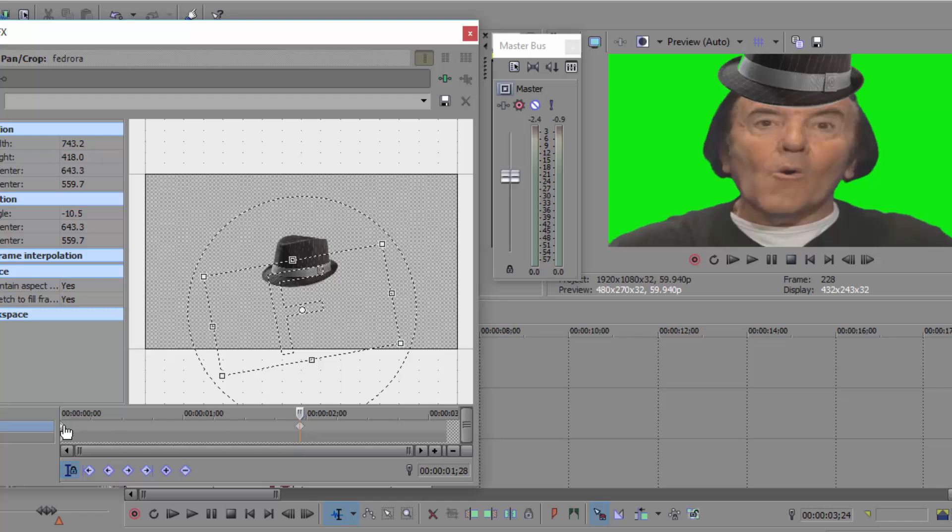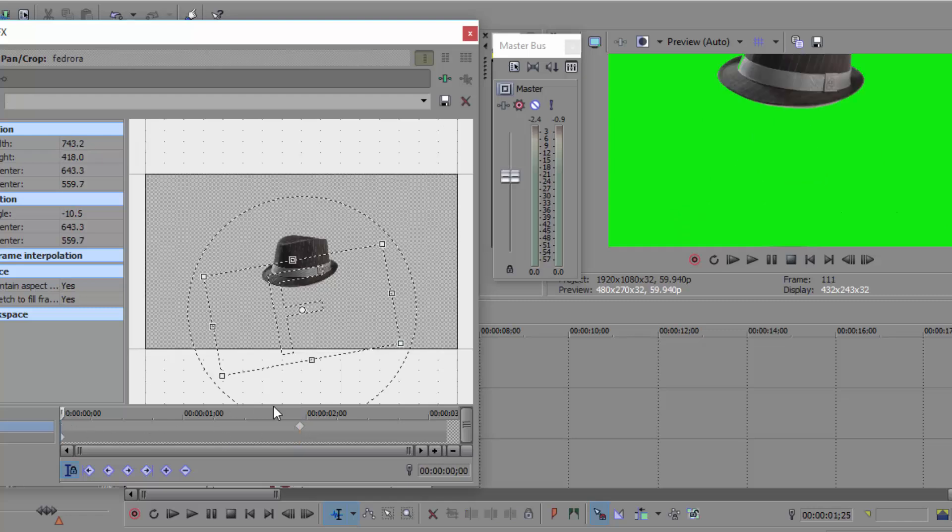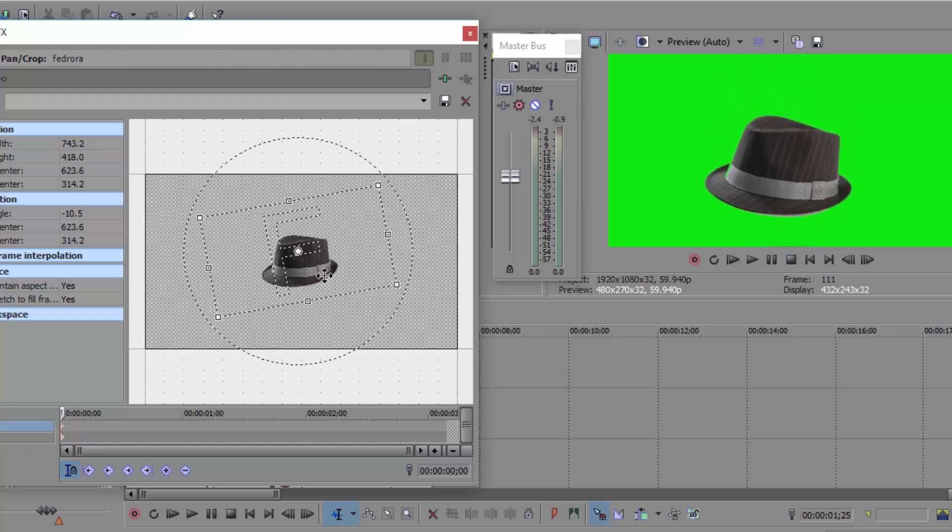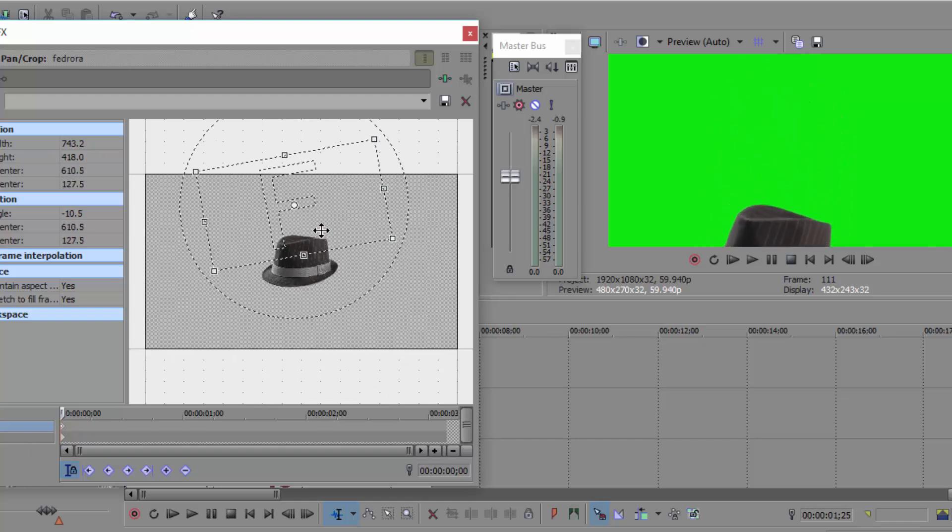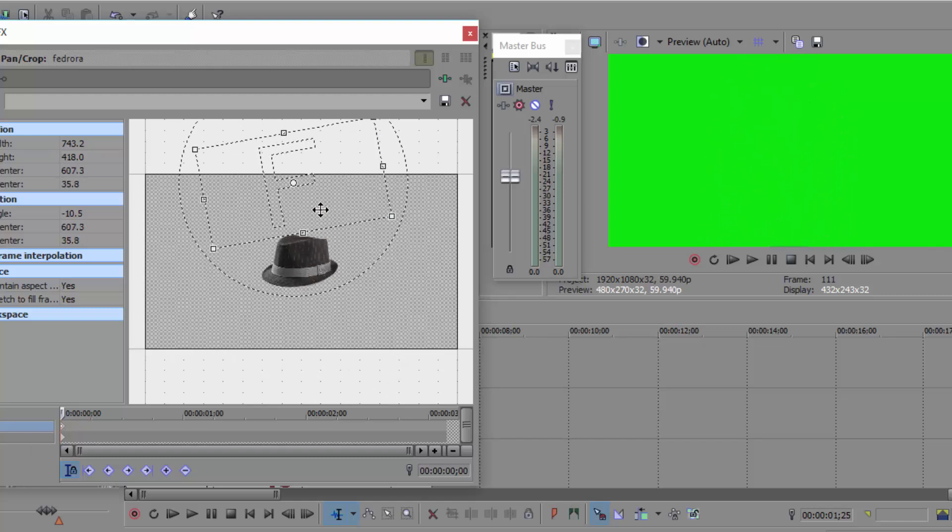So this is just the normal thing. I'll drag the keyframe over here and I'll bring it all the way down because that's where Wally is.